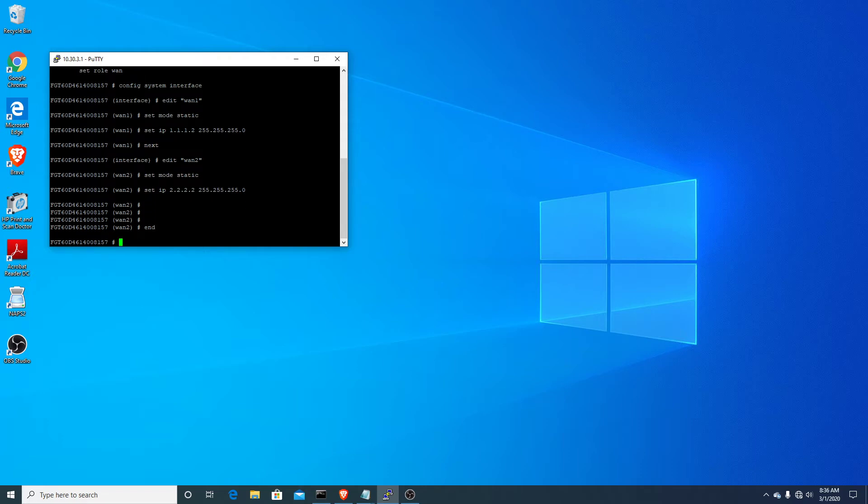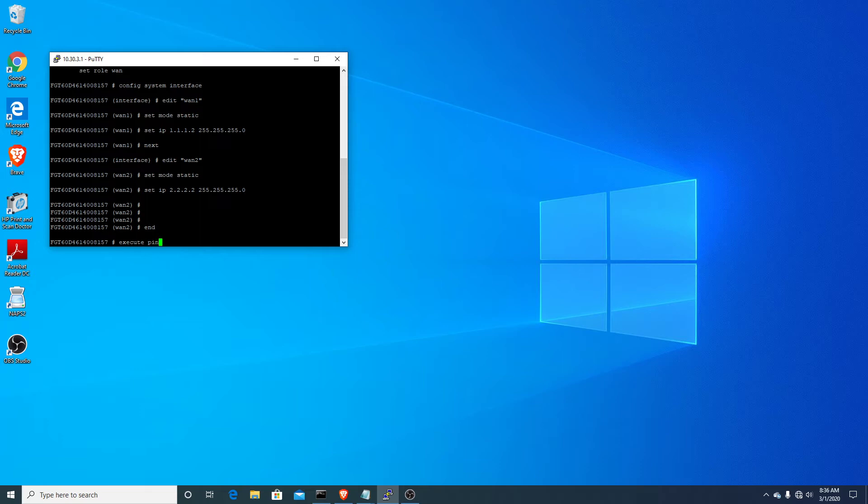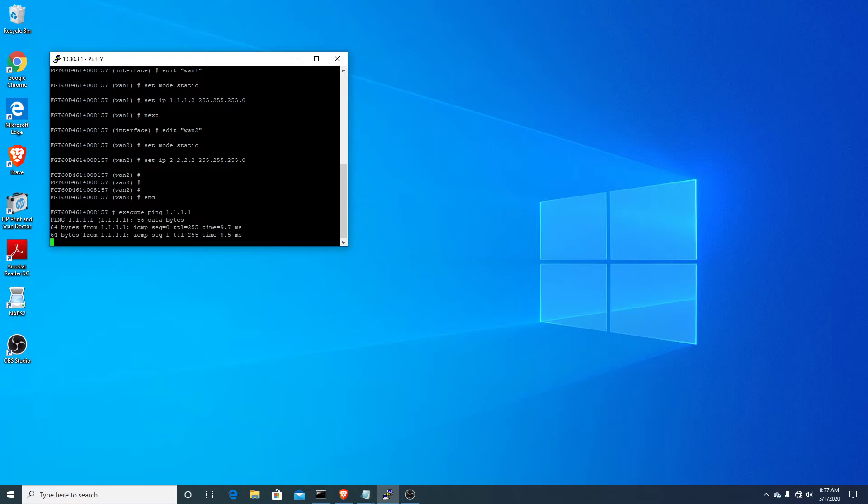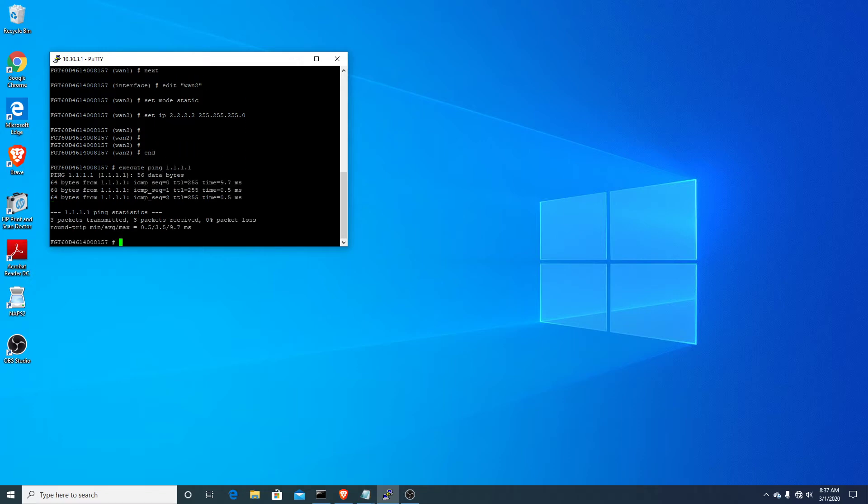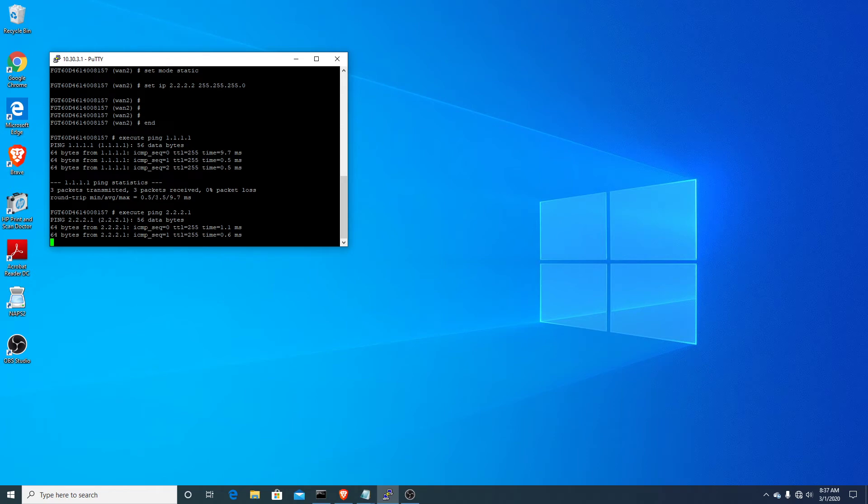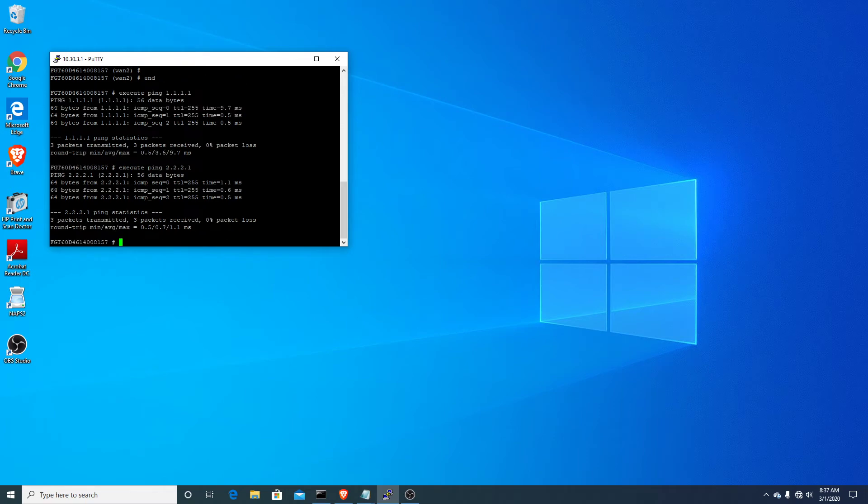And with Fortinet, when you exit out of stuff, it automatically saves unless you change that. So you're not going to see me doing any write mems if you're a Cisco guy. So I'm just going to verify that my network out there is working. So I can hit both my default gateways. That's good.